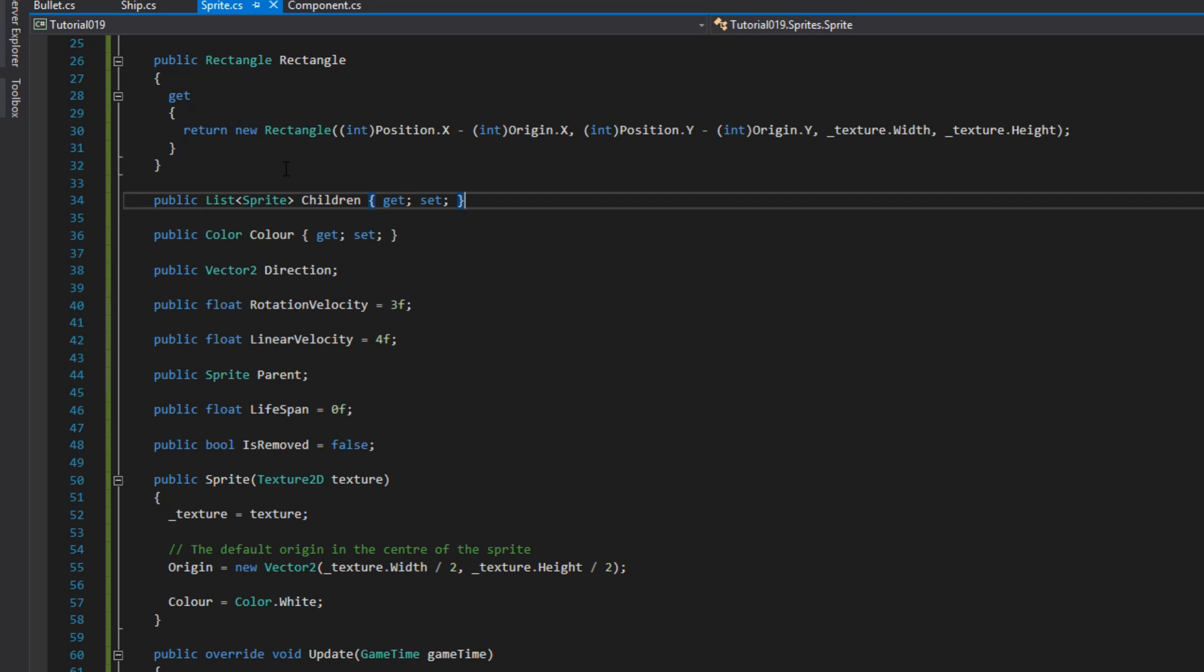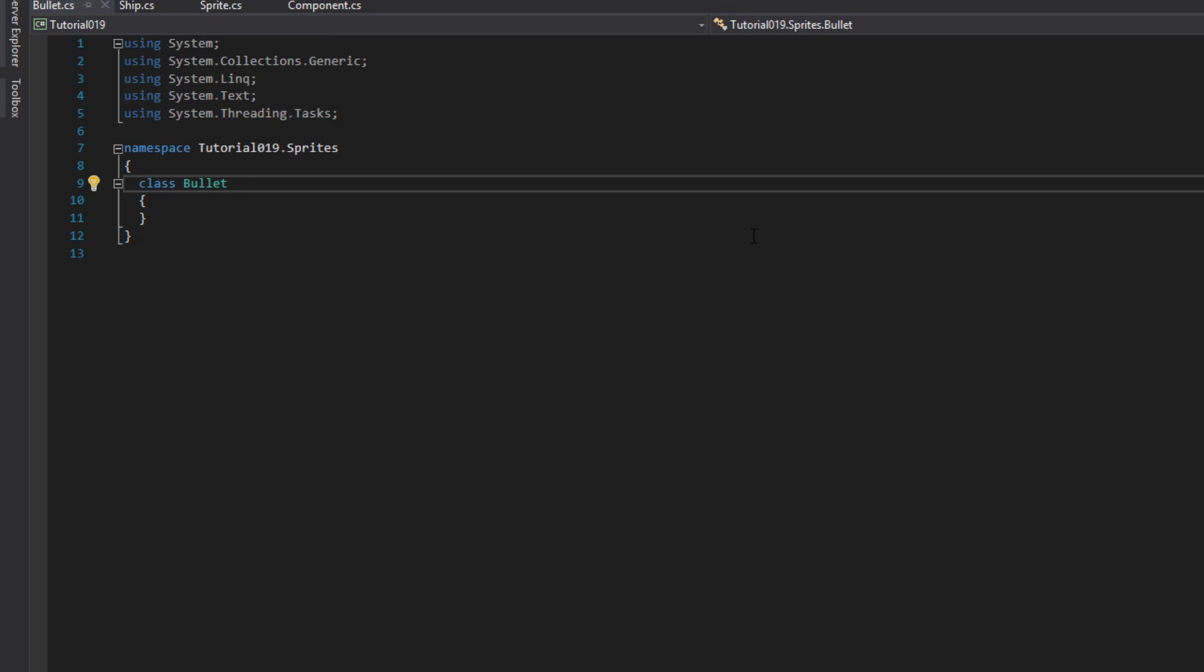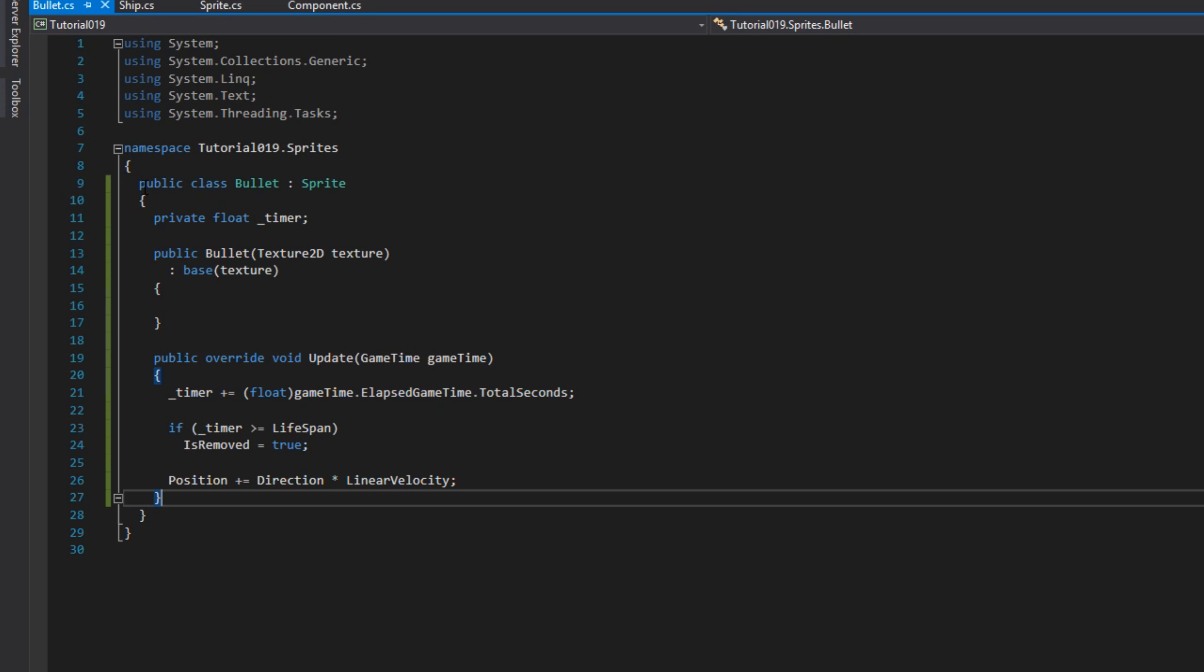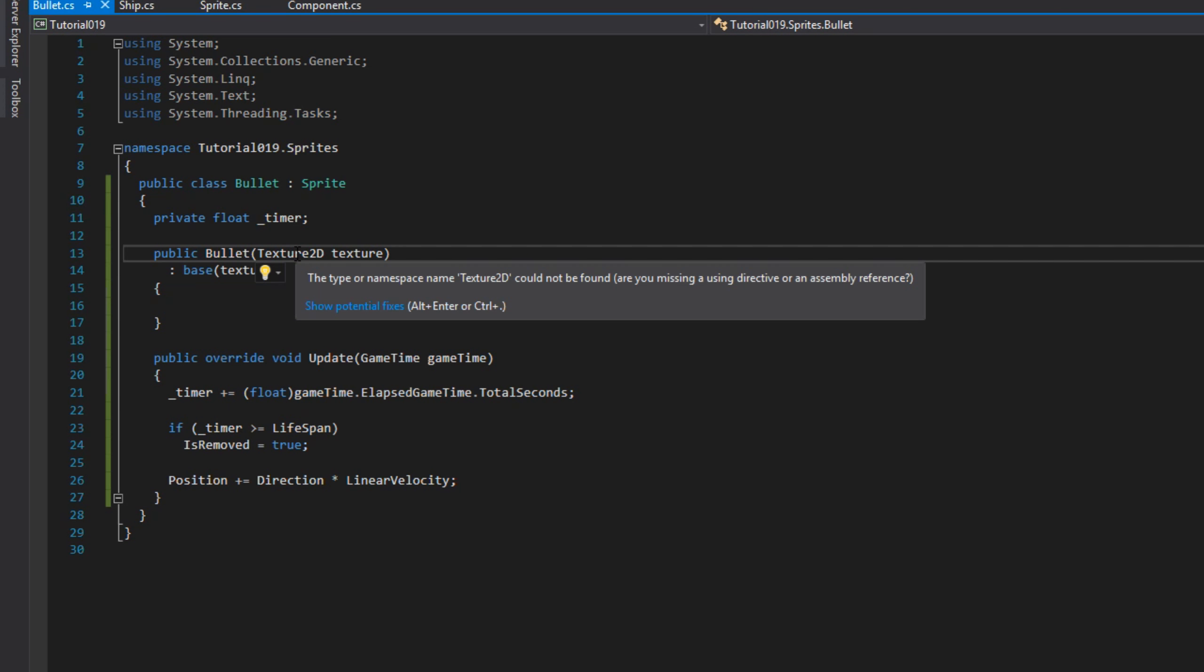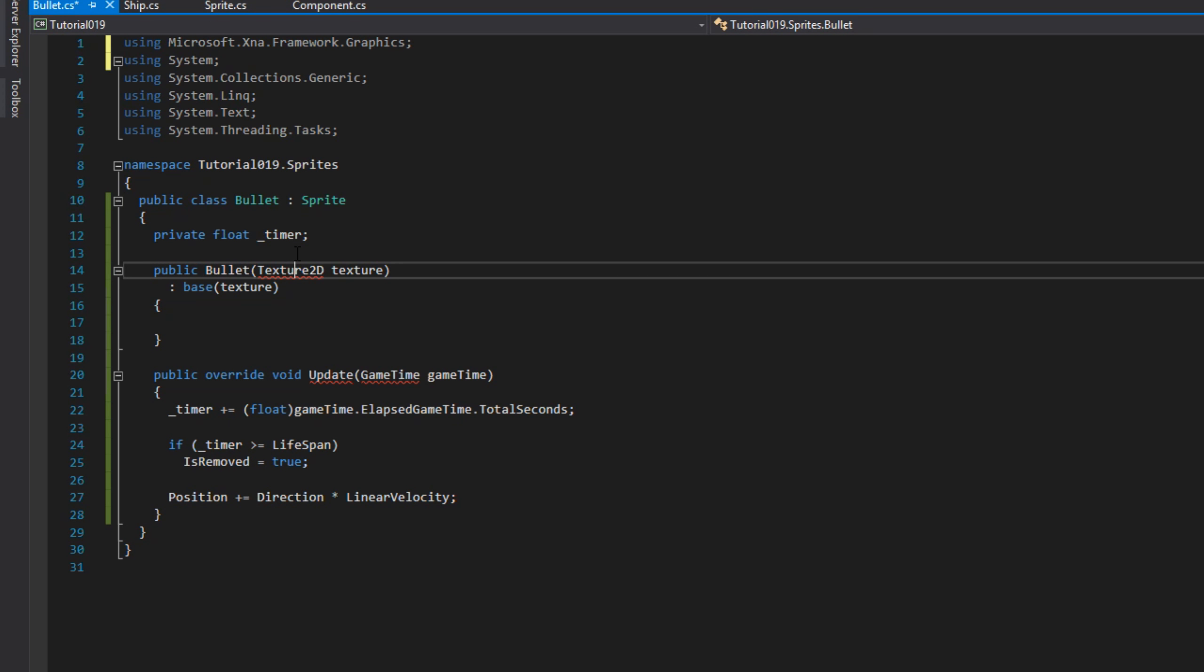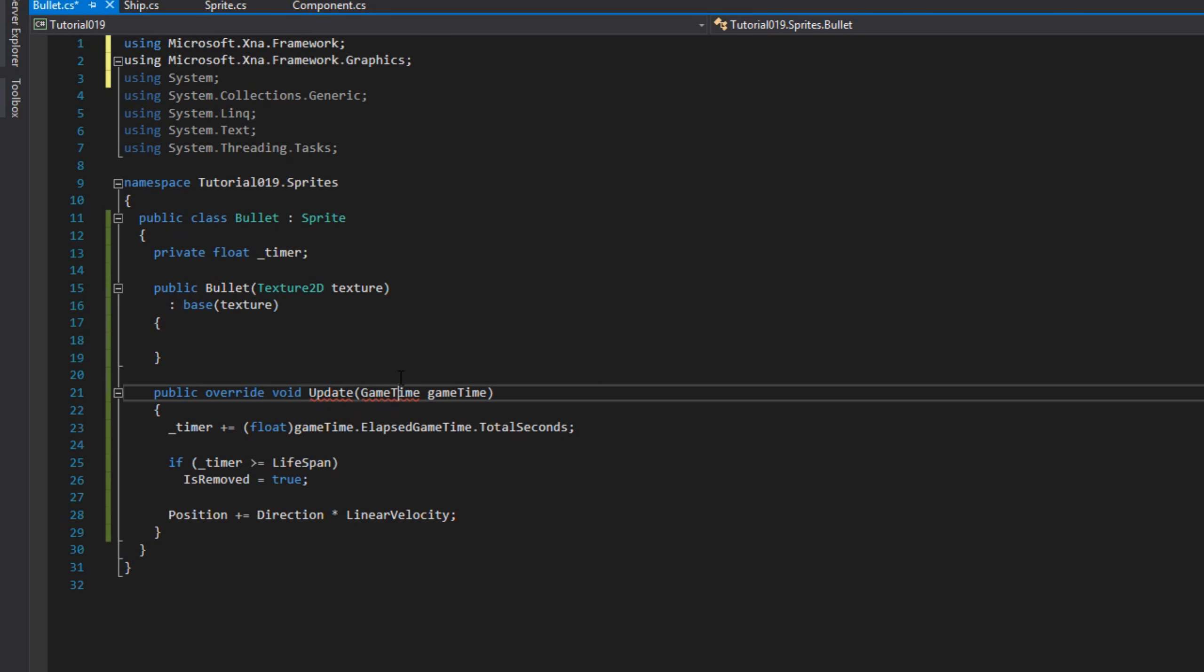Next we're doing the bullet class. Let me paste that in. As you can see, we just override the constructor and the update method. The update method shoots the bullet and removes it once it's lived its life.